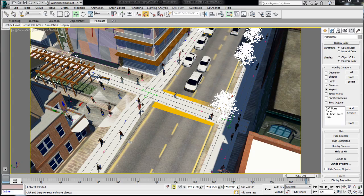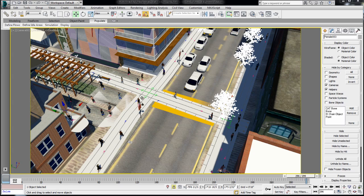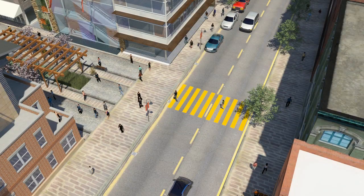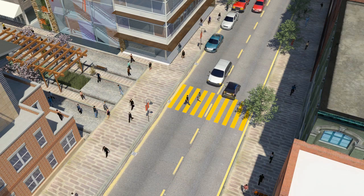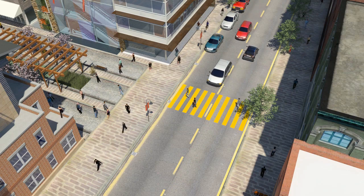So now that you have watched tips number one, which showed you how to create flows, and tip number two that shows you how to use idle areas, you can decide which one is more appropriate or a mix of two for your project. Using Populate is a quick and easy way to add life and a sense of scale to your project.